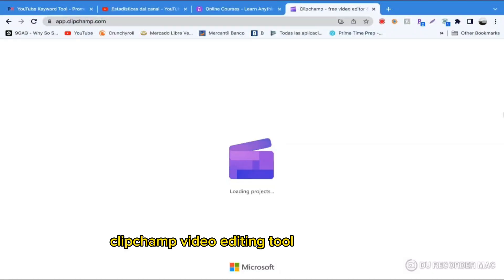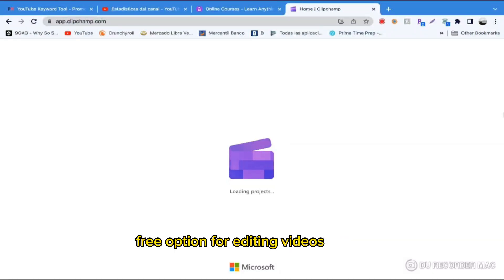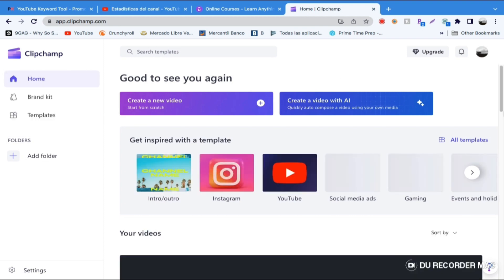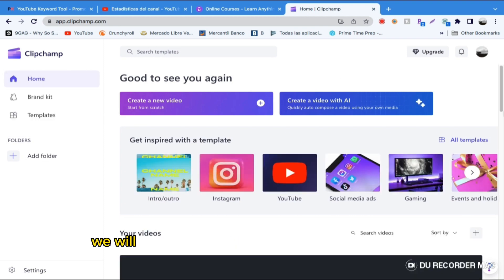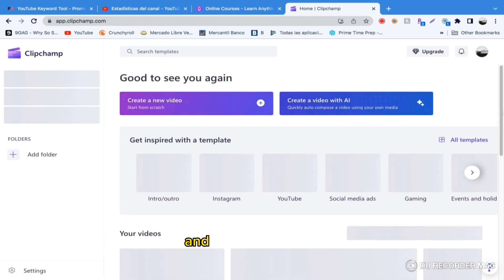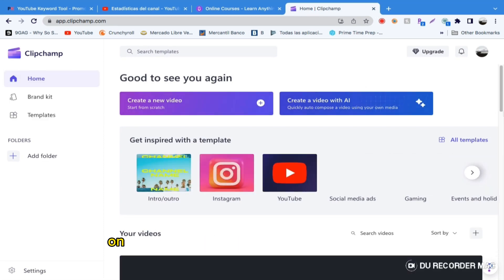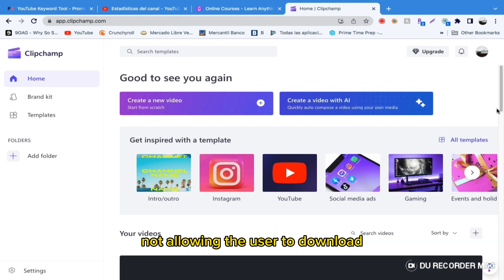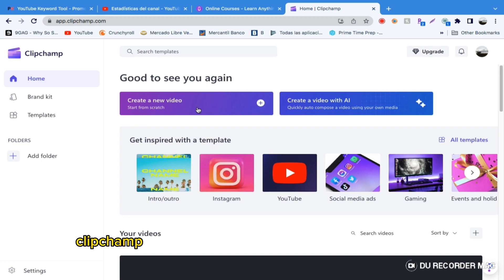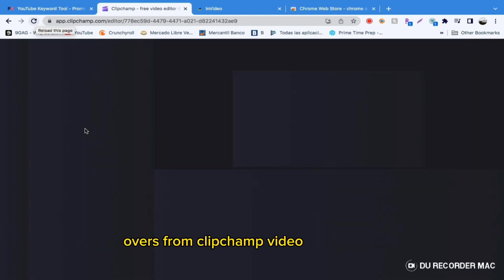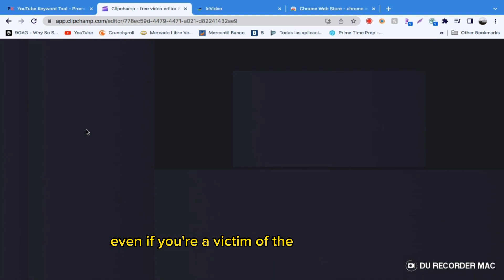Clipchamp Video Editing Tool is an awesome free option for editing videos online with many well-made features. In this video, we will focus on Clipchamp's text-to-speech feature and a recurring error where Clipchamp stays stuck on buffering, not allowing the user to download the generated voiceover. On this Clipchamp tutorial, we'll show you how to get your voiceovers from Clipchamp Video Editing Tool even if you're a victim of the buffering issue.